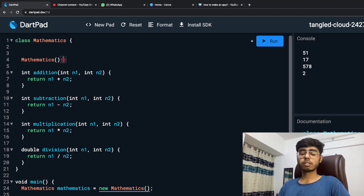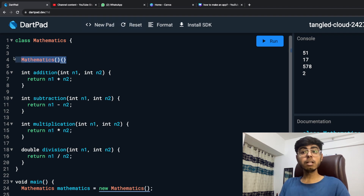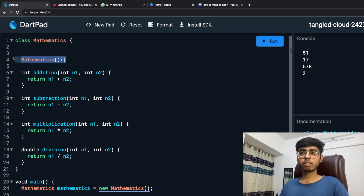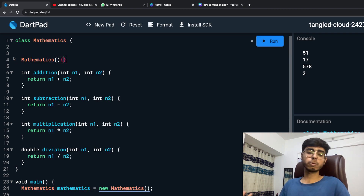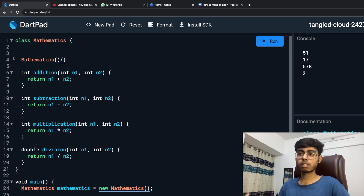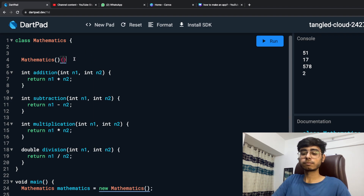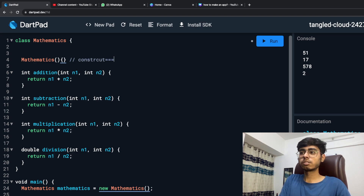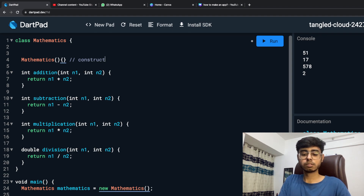So if I have to define a constructor, which is currently not visible, I define it something like this: 'mathematics' — this is how your constructor looks. This is my constructor. Previously it was not visible, but it was there, because I did not have to do anything in the constructor, that's why it was not visible. You don't need to define it if you don't want to do something in the constructor function. So this is my constructor function.